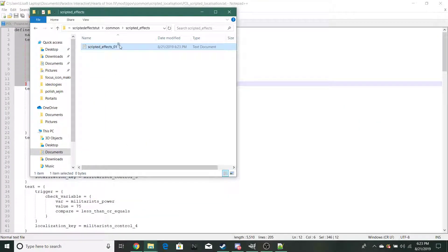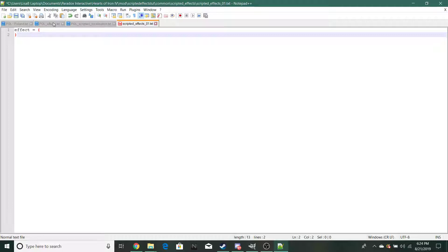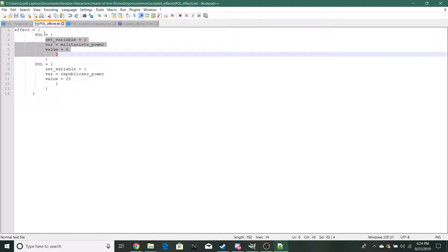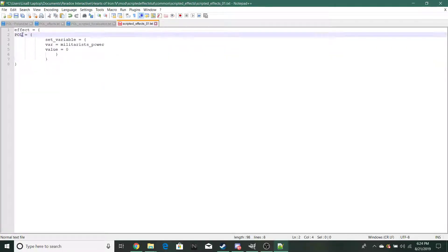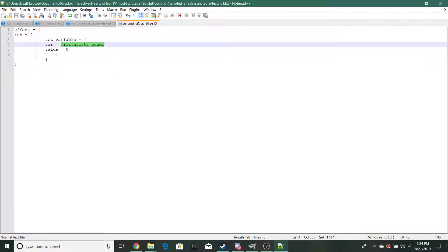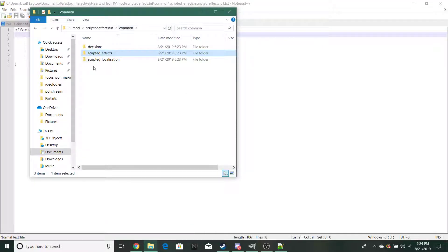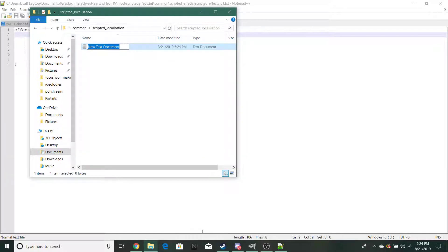Open that file in your text editor or script editor, whatever you use. Make your effect for your country — we're going to do France — and we're going to be using the variable called 'Napoleonic Purity.' And that is it for this file, so you won't be needing it again unless you want to refer back to your effect name or ID.